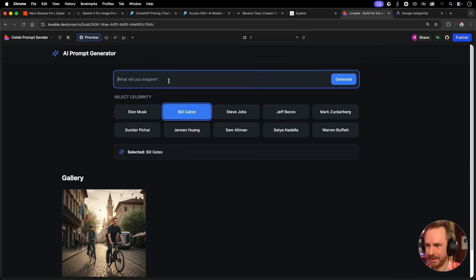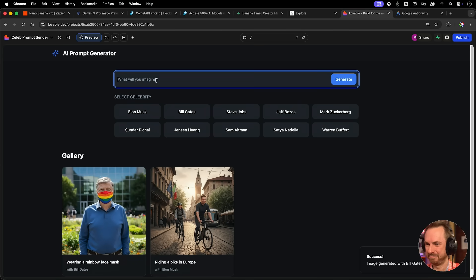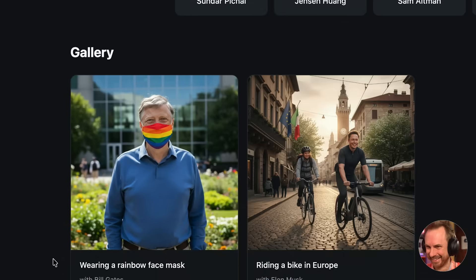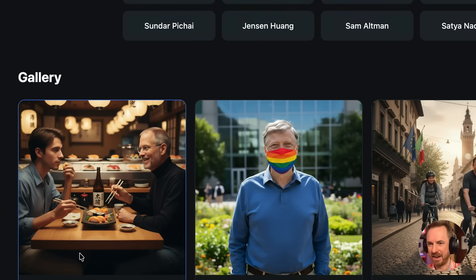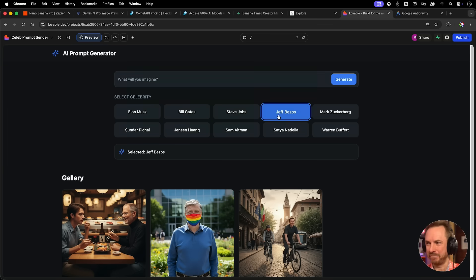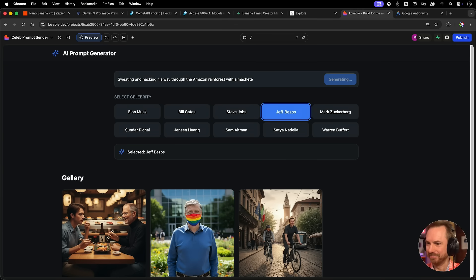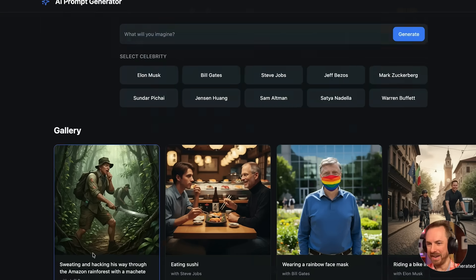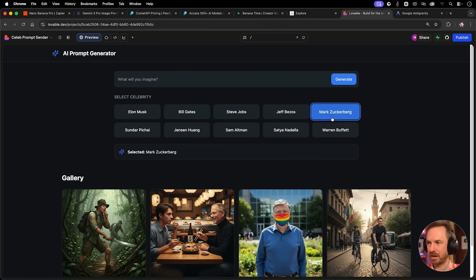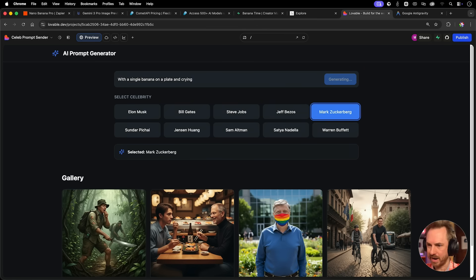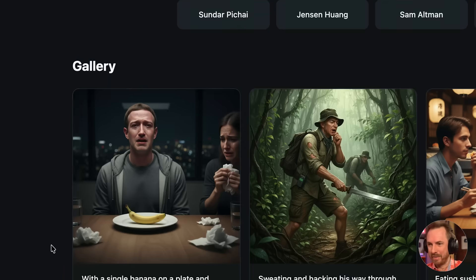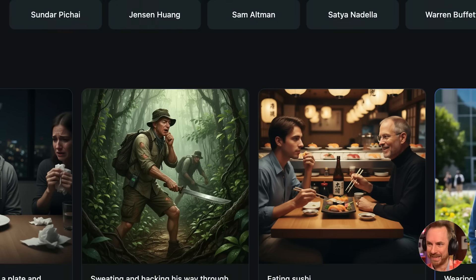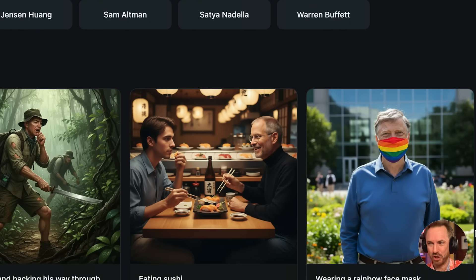Let's have some fun with this. Bill Gates wearing a rainbow face mask. Steve Jobs eating sushi. That's a class act right there. Jeff Bezos sweating and hacking his way through the Amazon rainforest with a machete. That definitely works. Mark Zuckerberg with a single banana on a plate and crying. Poor Mark. That's really impressive, right? So one thing about the new Nano Banana model is we can generate realistic pictures of celebrities with just a single prompt.